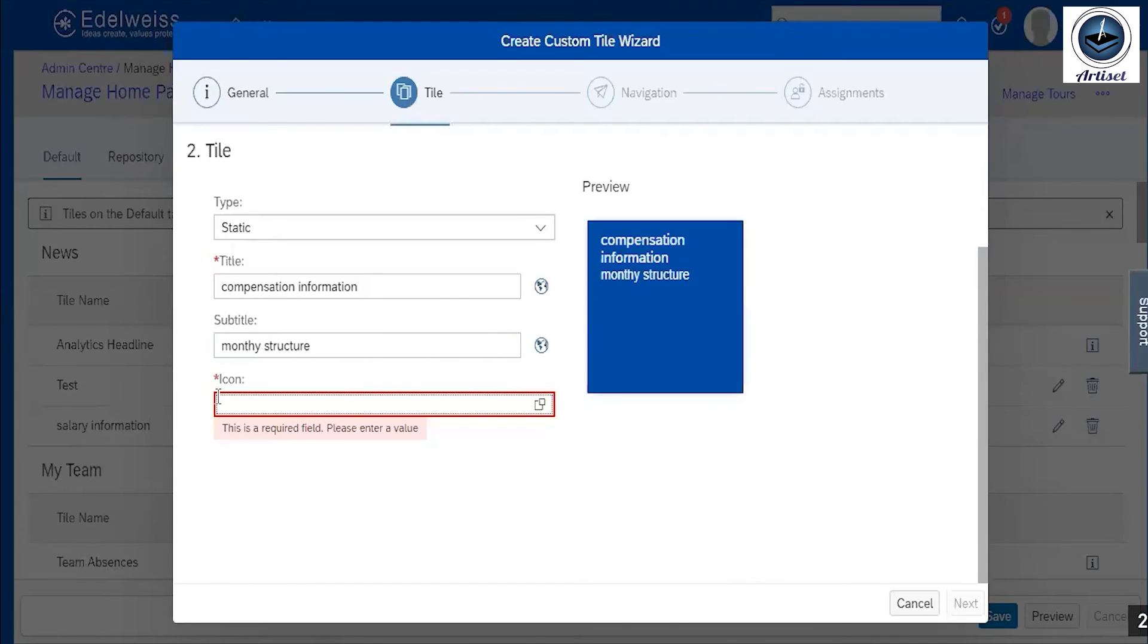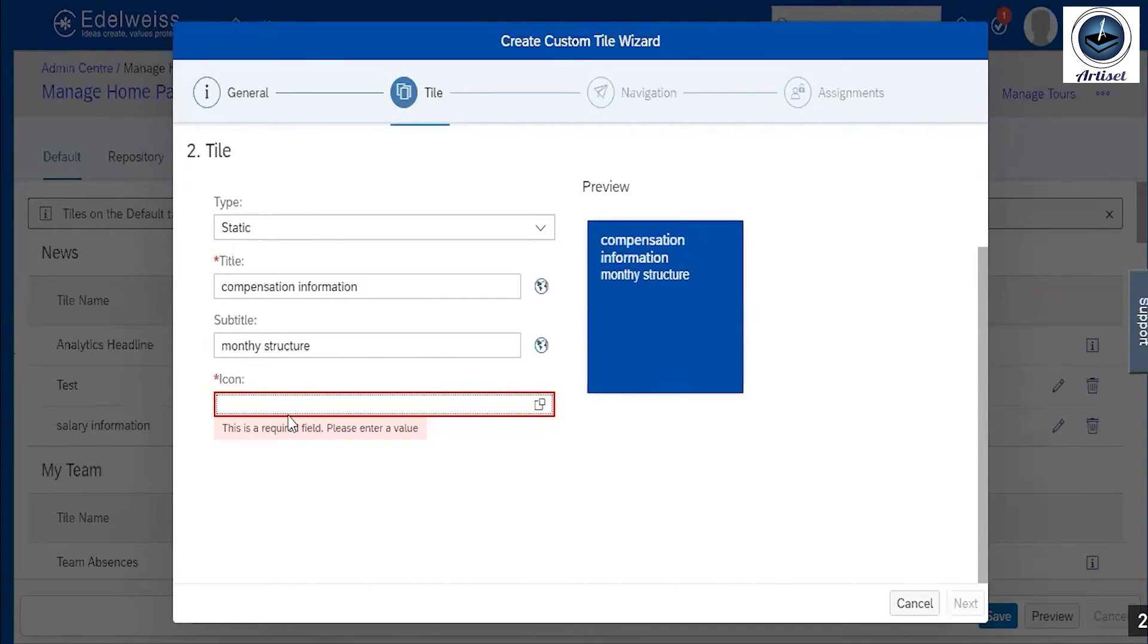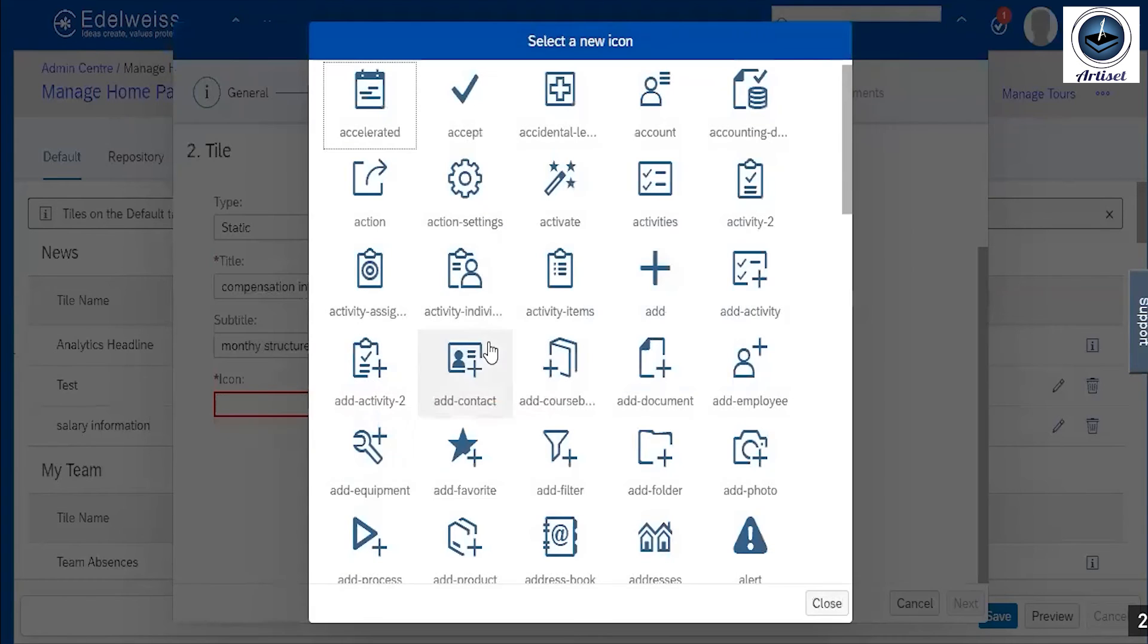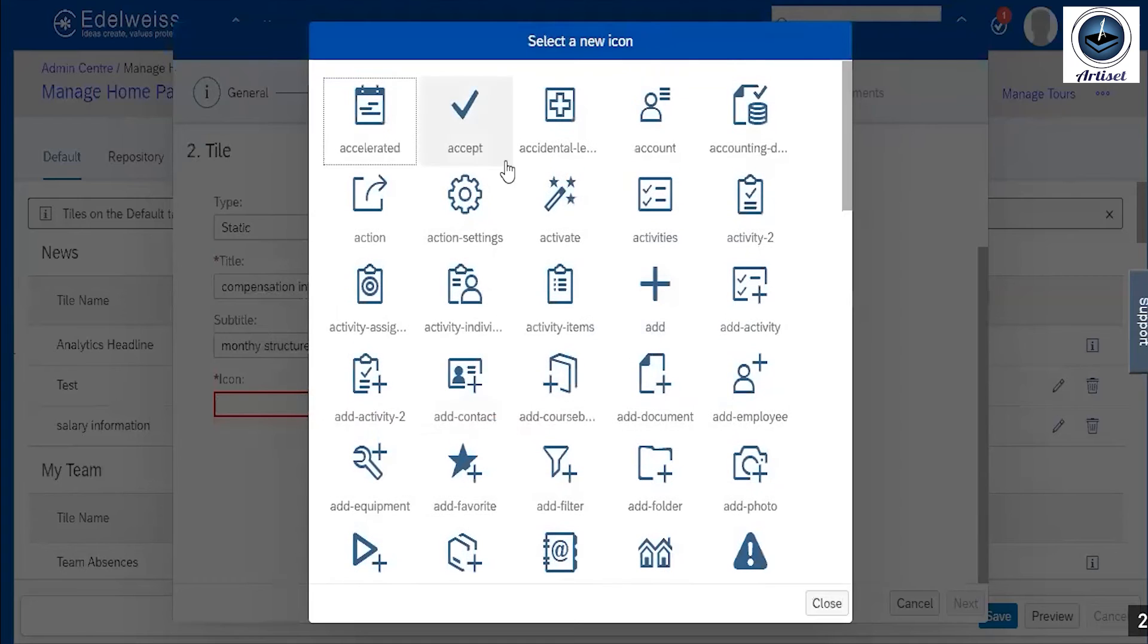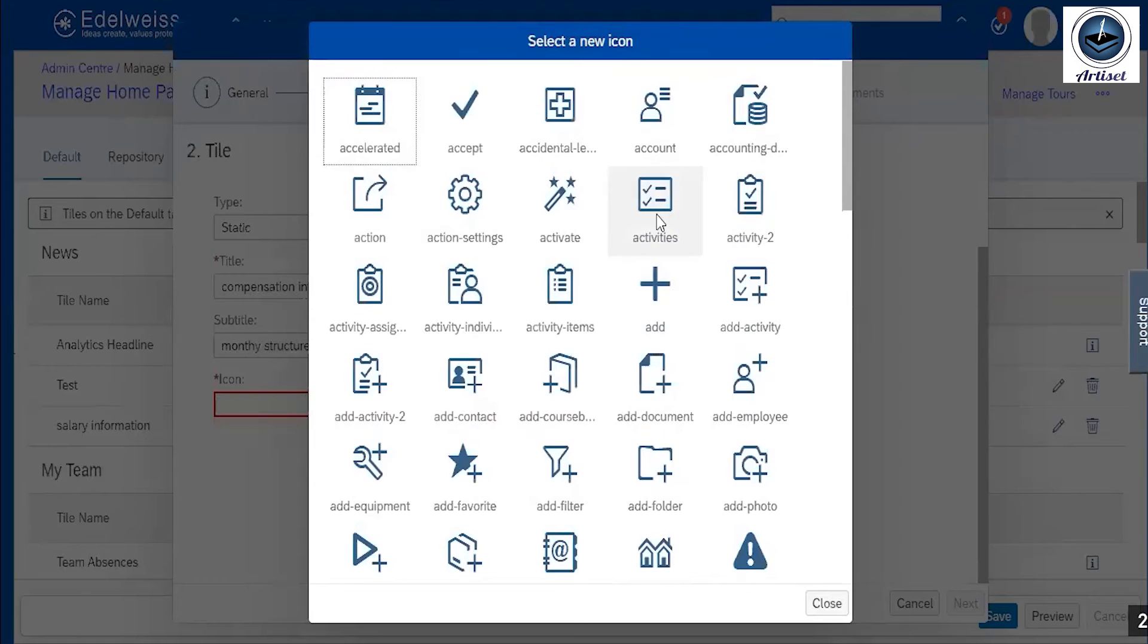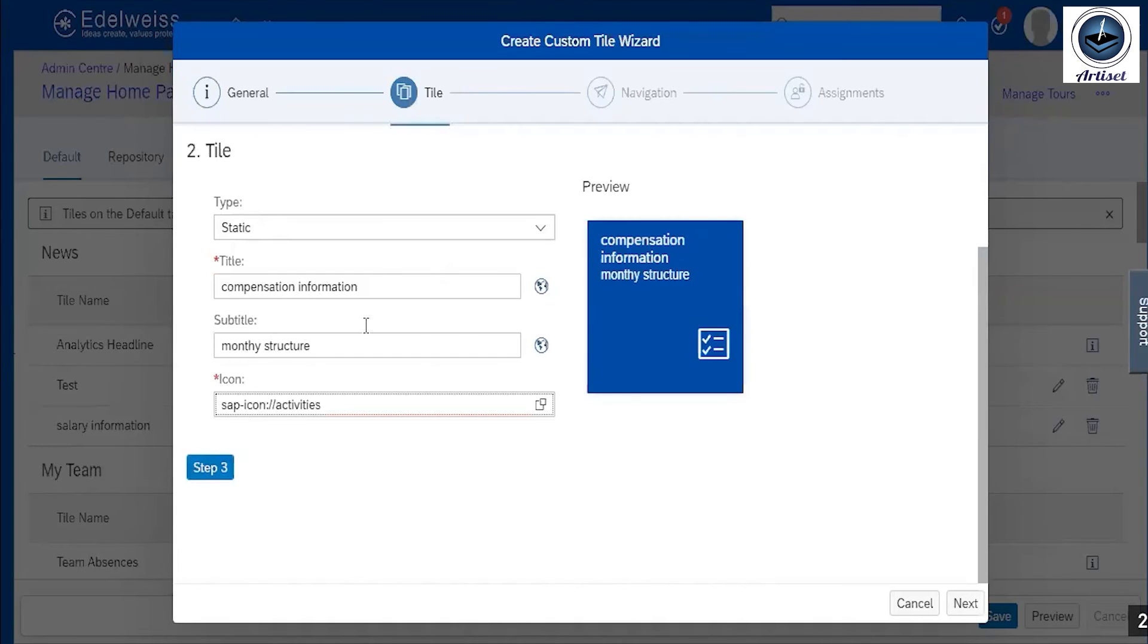So icon - what kind of icon we want to add here? Just click on icon. There are lots of icons available, so I am adding activity icon. So you can see this icon is present.